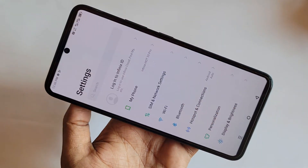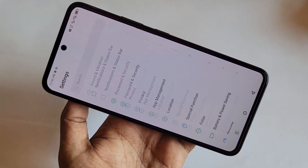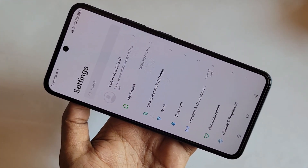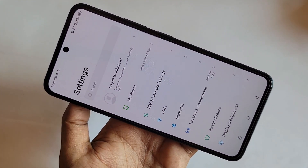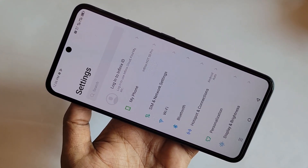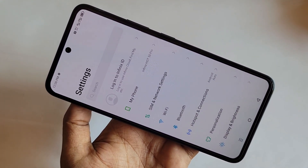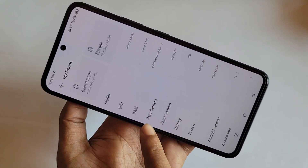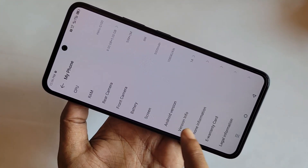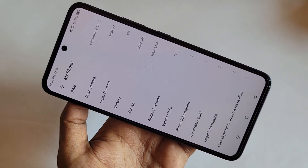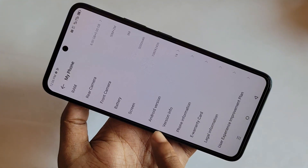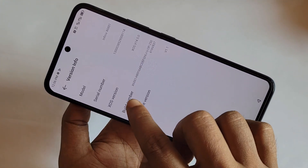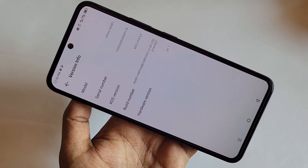First, you have to find the option called Settings. Then find the additional info option and go to Settings. When in Settings, scroll down and you can see an option called My Phone. Go to My Phone, scroll down, and you will find an option called Version Info.